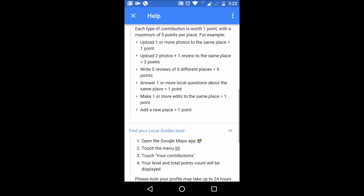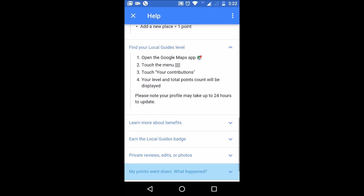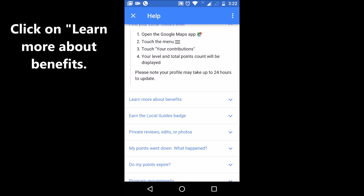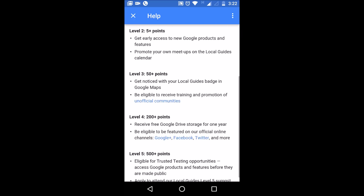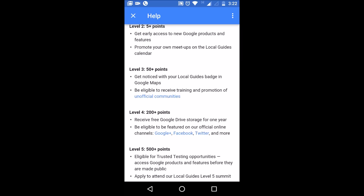When your points reach 5 or more, you will get early access to new Google products and features, and you can promote your own meetups on the Local Guide calendar. When you have 50 or more points you will get noticed in the Local Guide community with your badge.